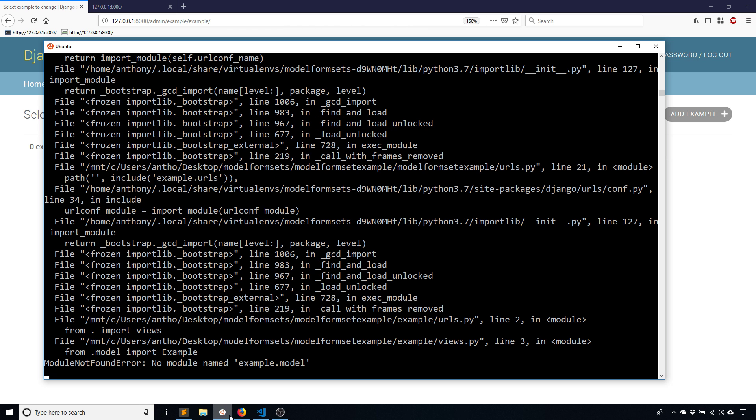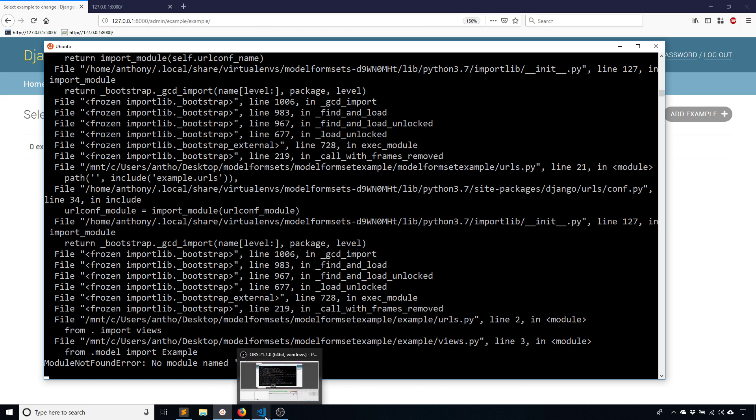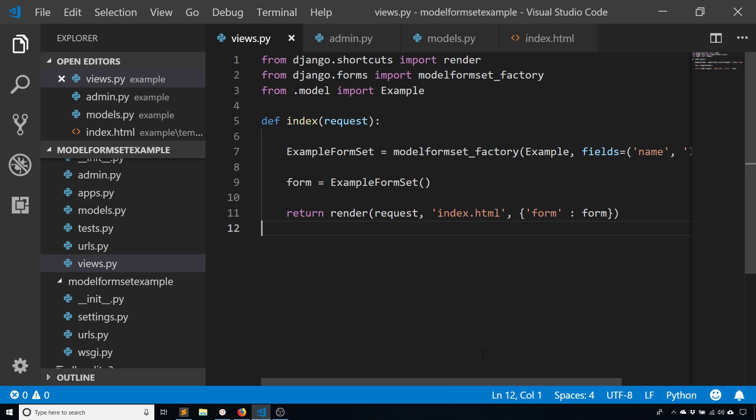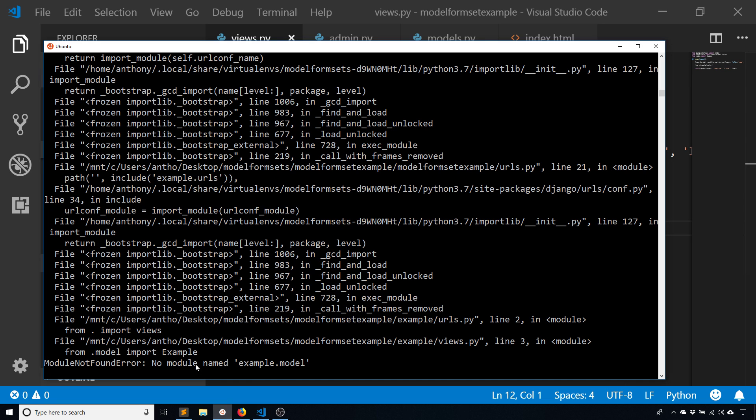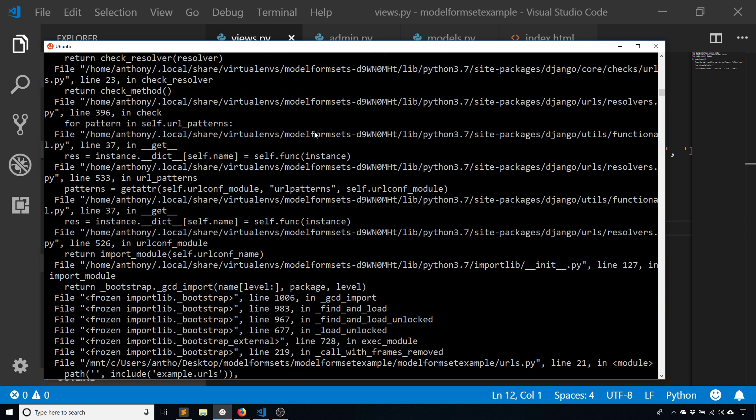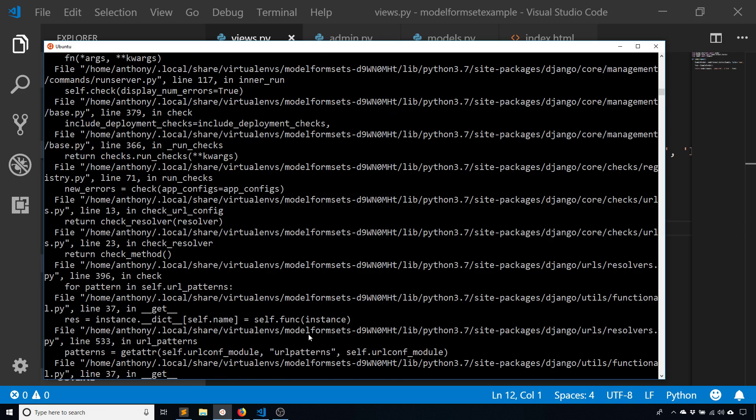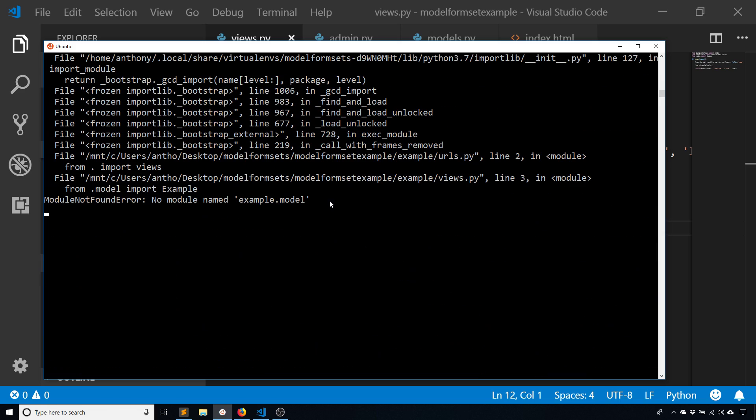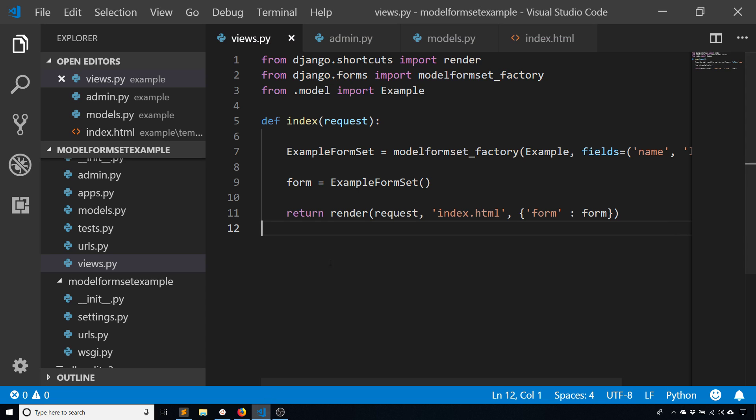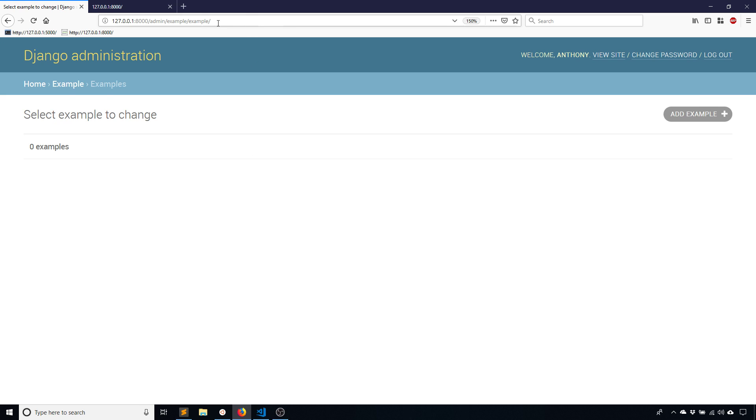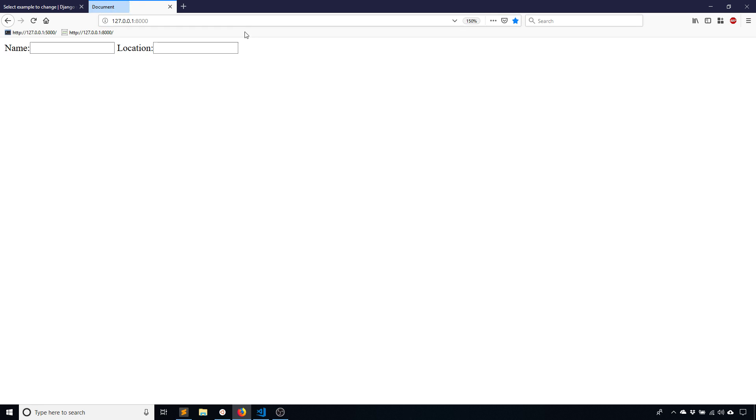Server should be running. No module named example.model. Let's see, somewhere I messed up. What line is this? Oh line three. In views line three, from models not model. Now when I refresh it I see the form that I have but I only see one input.